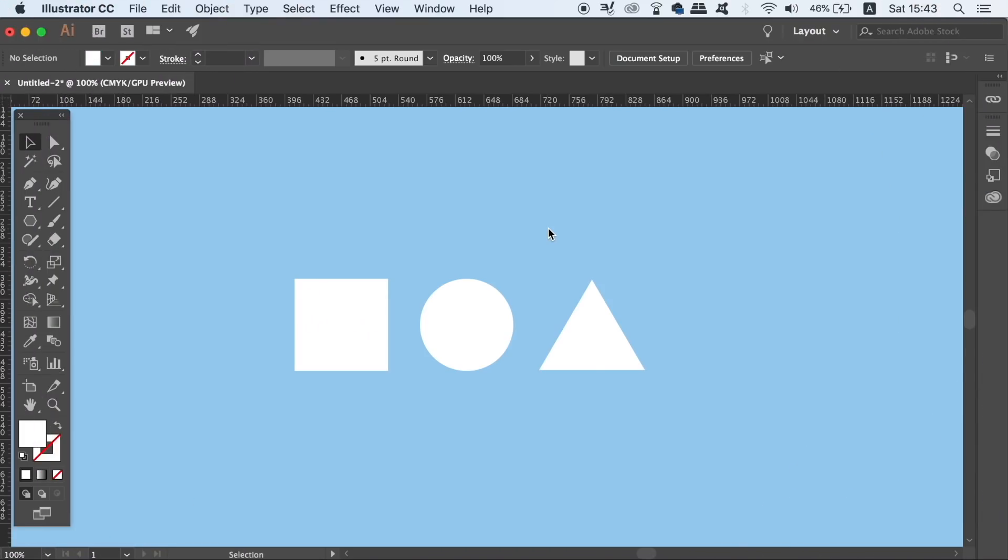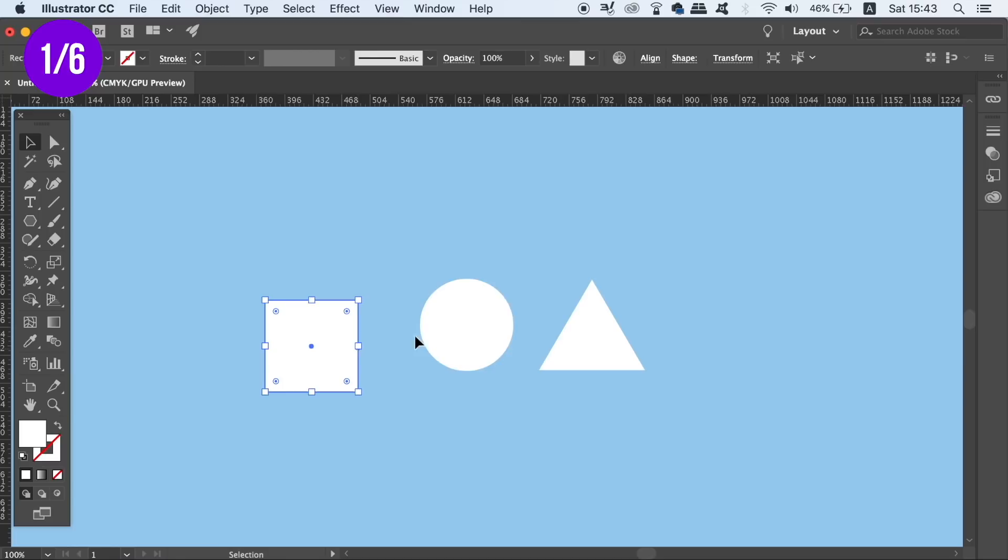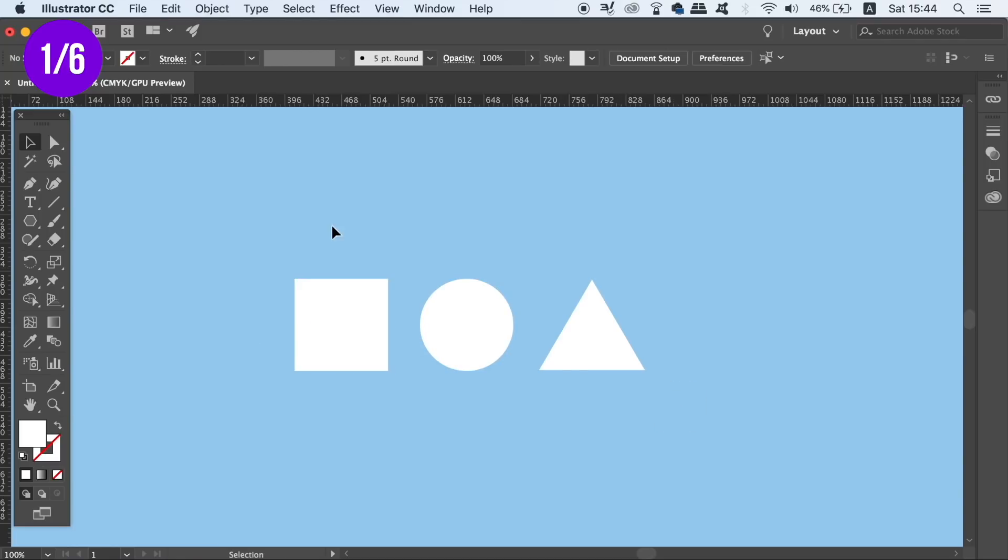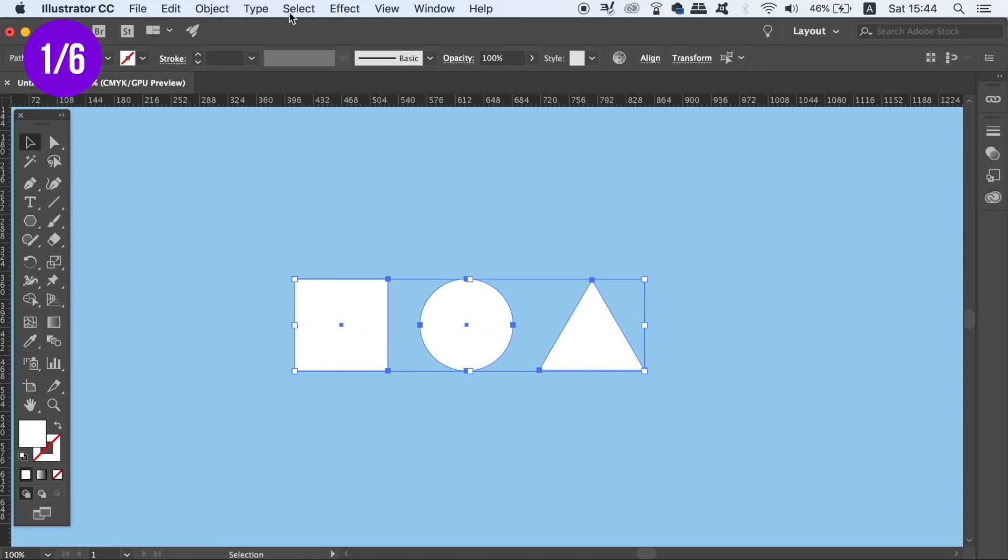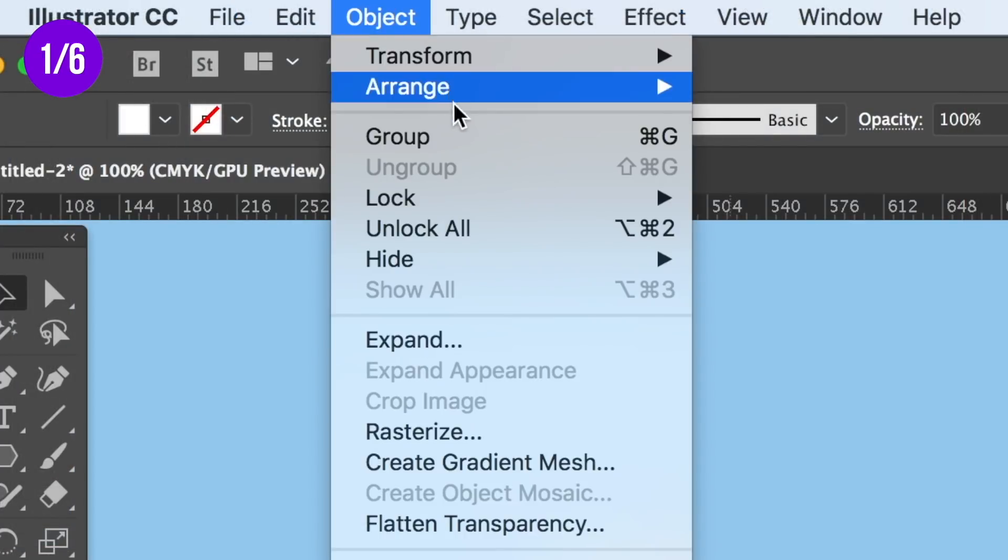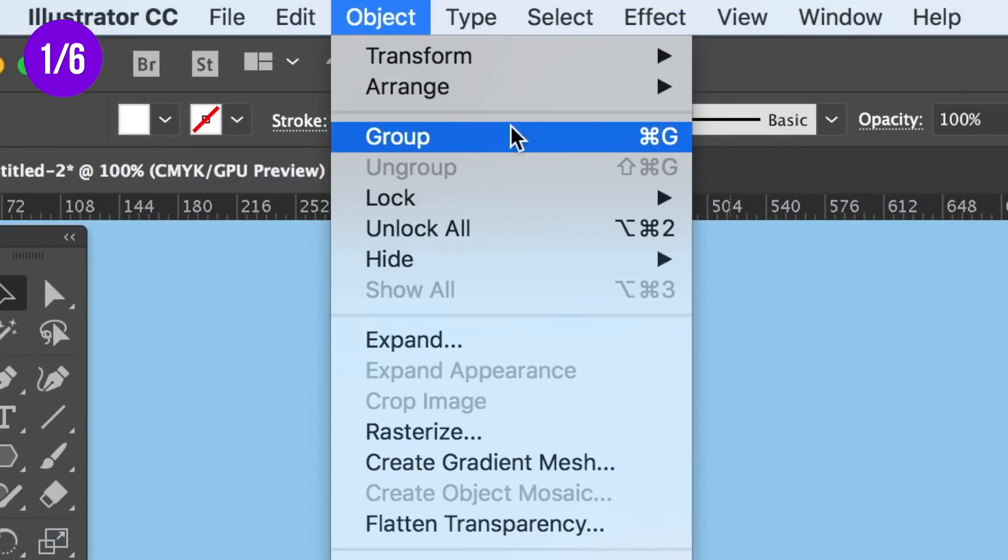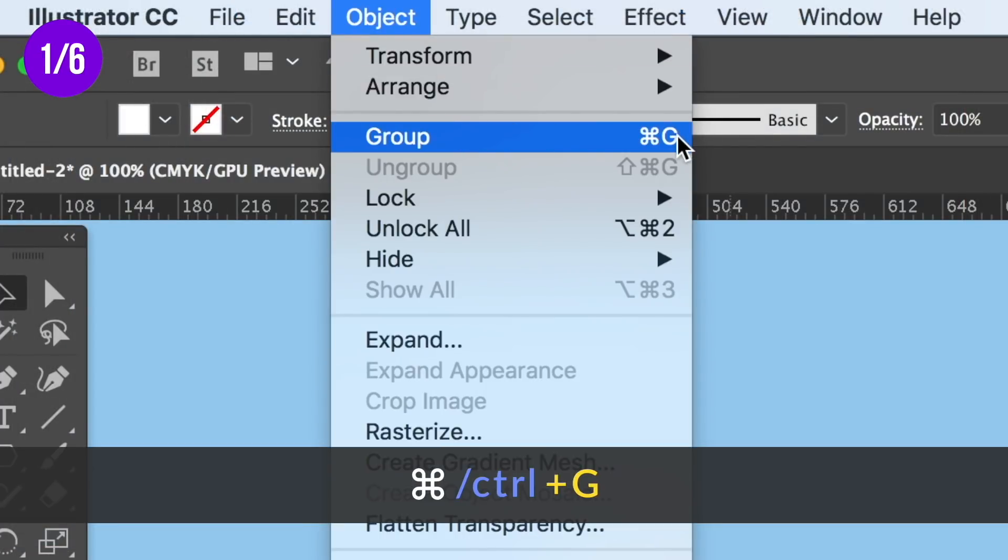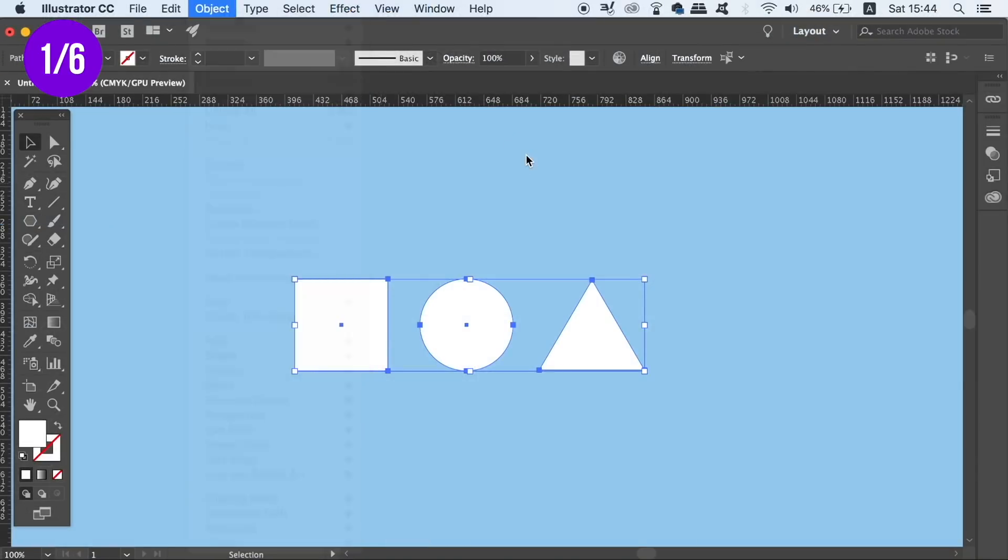The first one is going to allow you to edit and move objects within a group. So to demonstrate, I have three vector shapes on my canvas that at the moment are not in a group. We can group them together by heading up to Object and then Group, or you can just press Command-G on a Mac or Control-G on Windows. Now our three shapes are in a group.